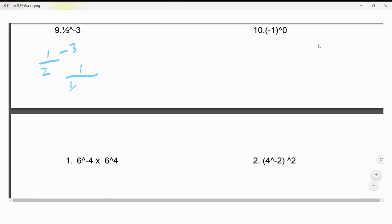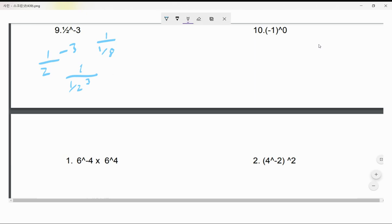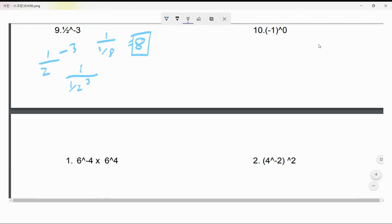This one is 1 over 2^(-3). Flip that over: it becomes 2³ over 1. We multiply 1/2 × 1/2 × 1/2, which is 1 over 8. When you flip it, that gives 8. So the answer is 8.